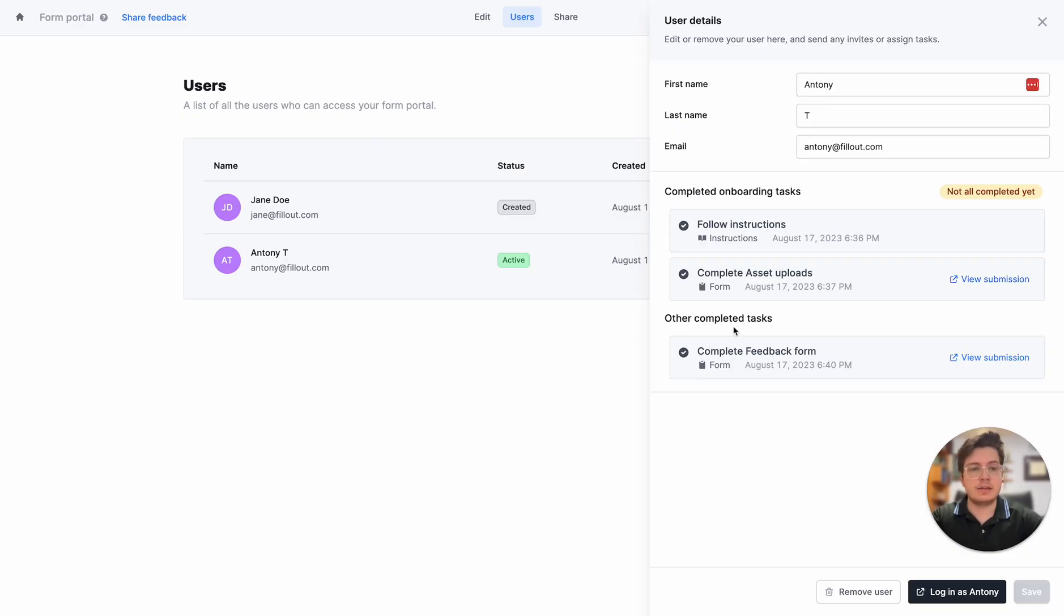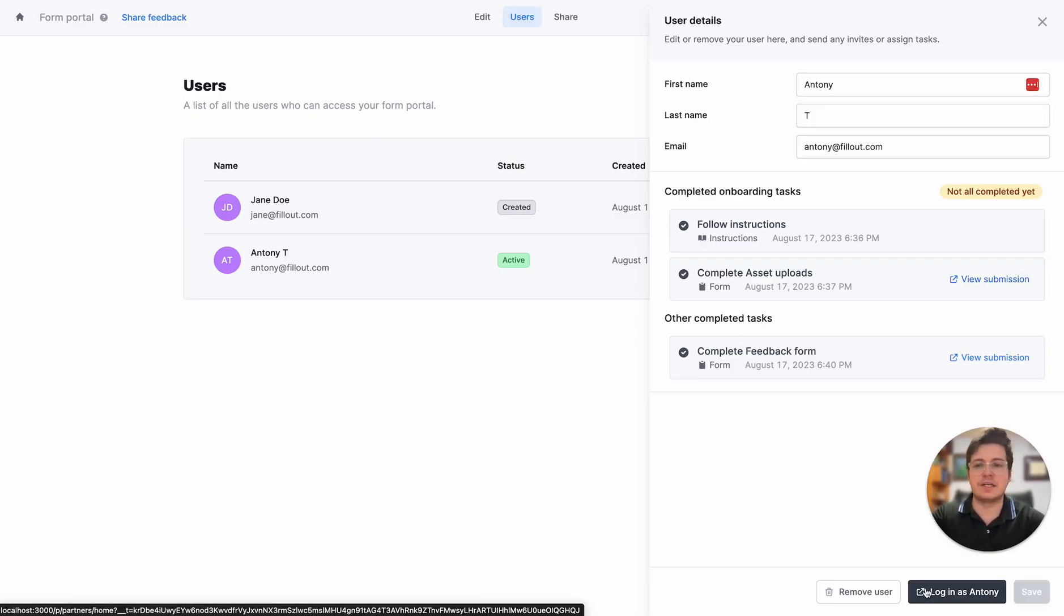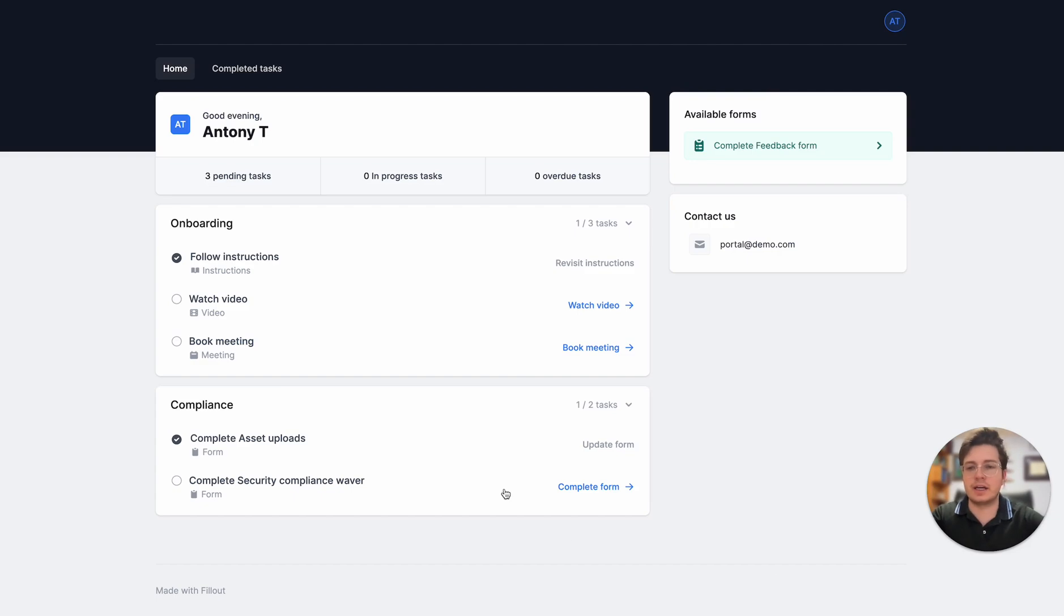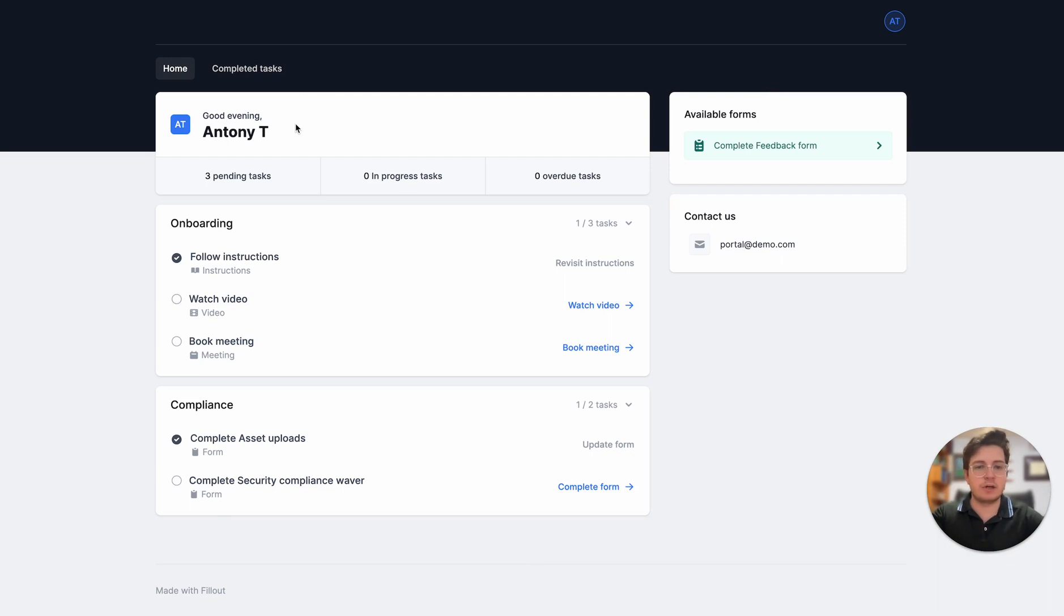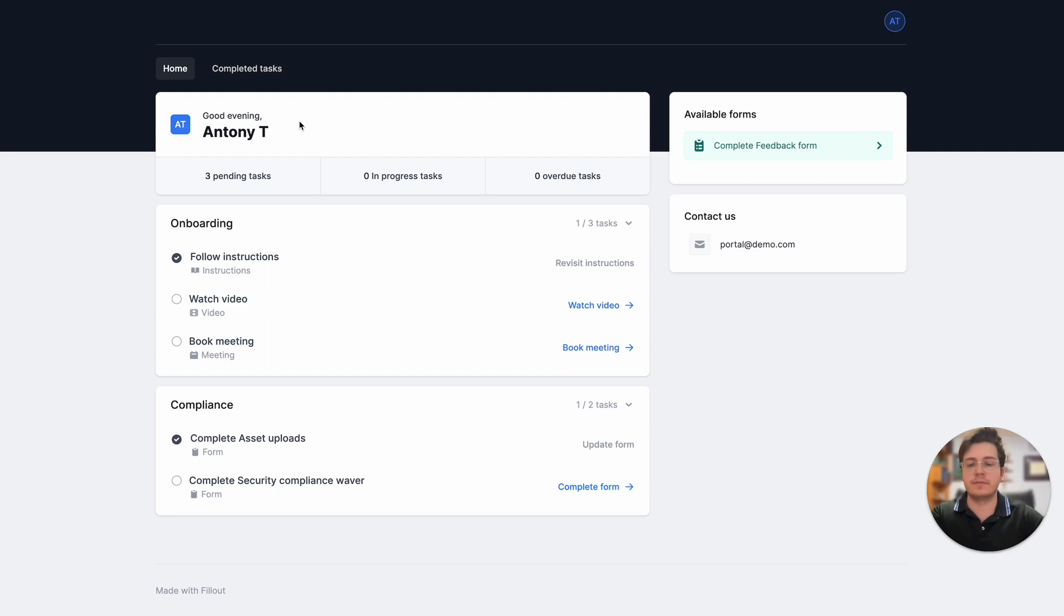What's even better is I can even log into the portal as the user. I can get a magic link to view what the portal looks like for that person and see if they're seeing something different on their end, where they're at, and if I need to do anything actionable on their end.